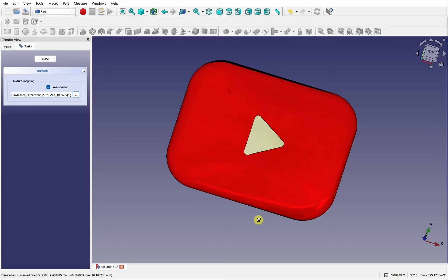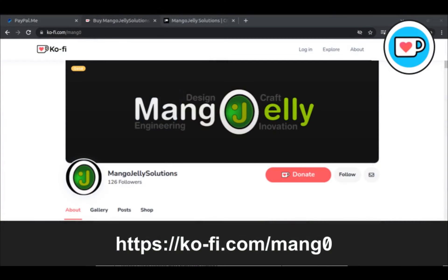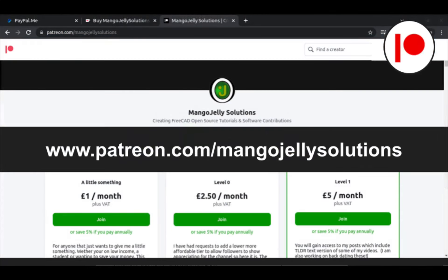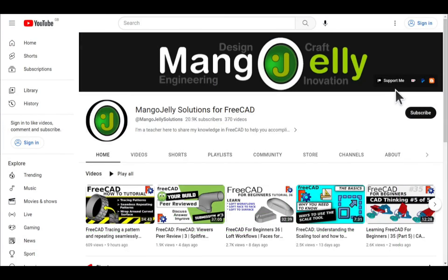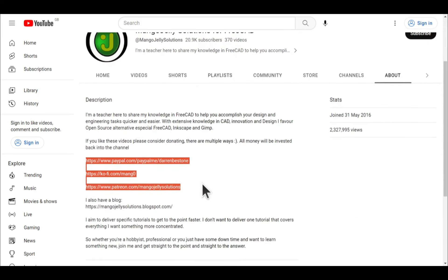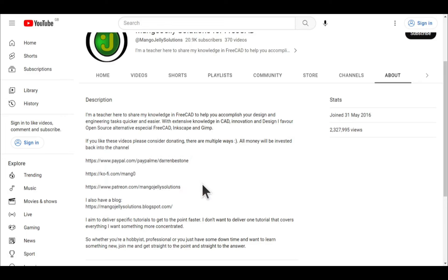I hope that's given you an insight into the Surface workbench and making continuity. I hope you enjoyed that video. If you like what you see and want to donate, you can do so via Ko-Fi at ko-fi.com/mango or via PayPal, and I run a Patreon at patreon.com/mangojellysolutions. Links are in the channel header, about page, or video descriptions. Thank you to everyone who's donated — it really helps keep the lights on so I can produce more content and expand the channel. Thank you for liking, commenting, and subscribing, and I hope to see you in the next one.